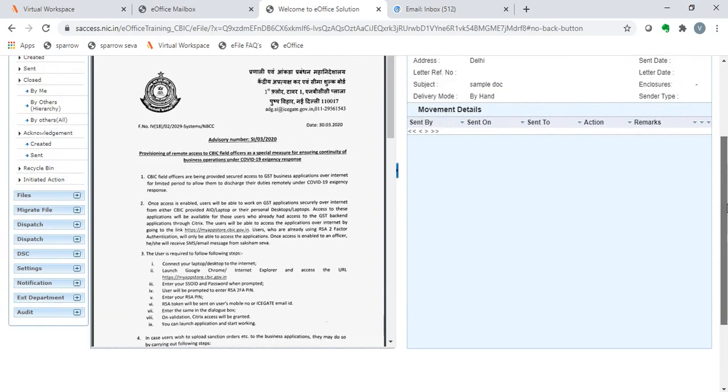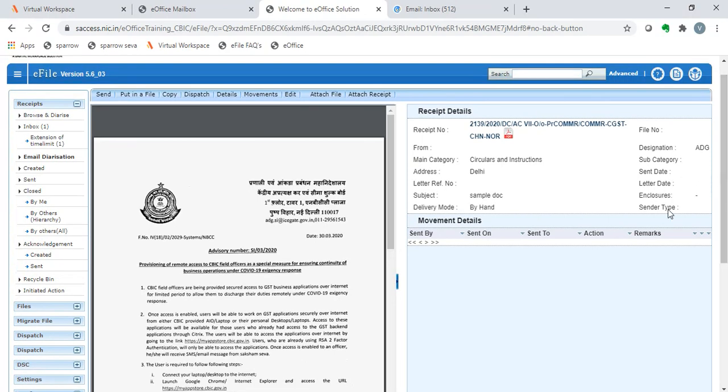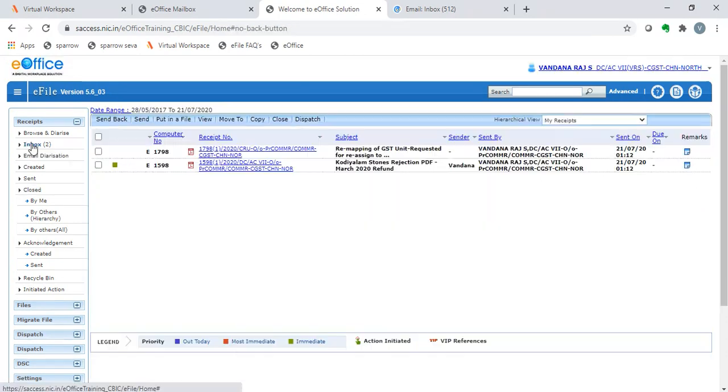This is a shortcut for not scanning documents. One can email the documents to the NIC or GOV email ID from where it can be diarized. Next we shall see about the pull-back option.